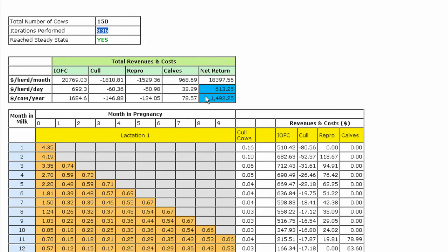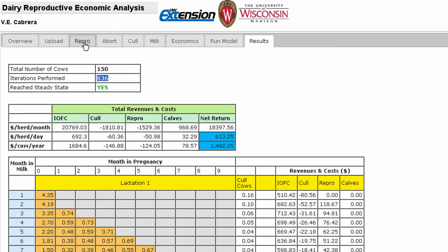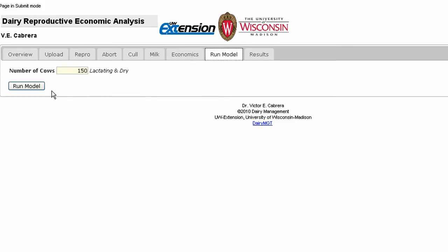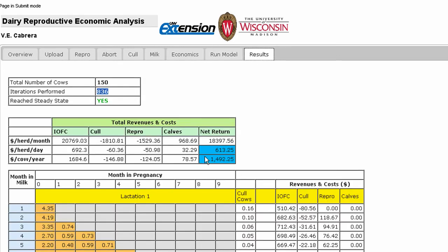If you want to perform your own sensitivity analysis, you can change selected reproductive parameters and then make comparisons against this number. For instance, you may want to explore the impact of increasing the pregnancy rate. This is easily done by going back to the Repro tab, changing the appropriate input cells in the table, then running the model again. The increased dollars per cow per year would represent the potential gain as a result of a higher pregnancy rate.